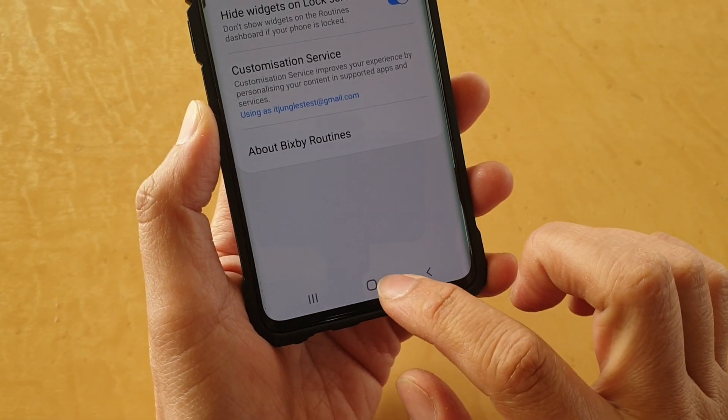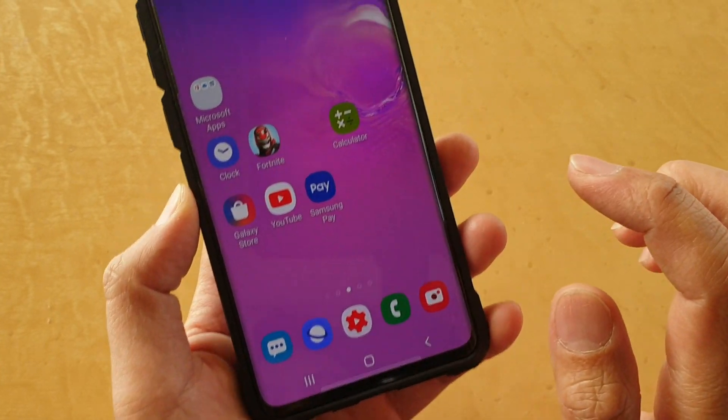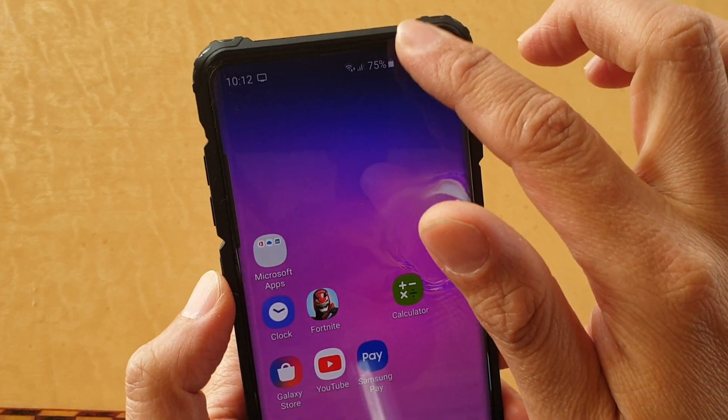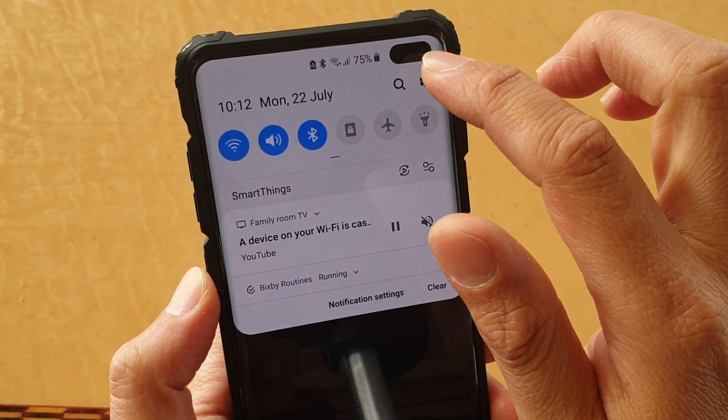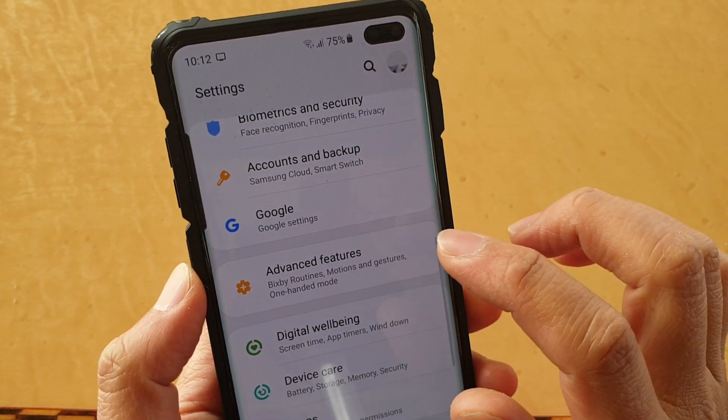First, tap on the home key to go back to your home screen. Then swipe down and tap on the settings icon.